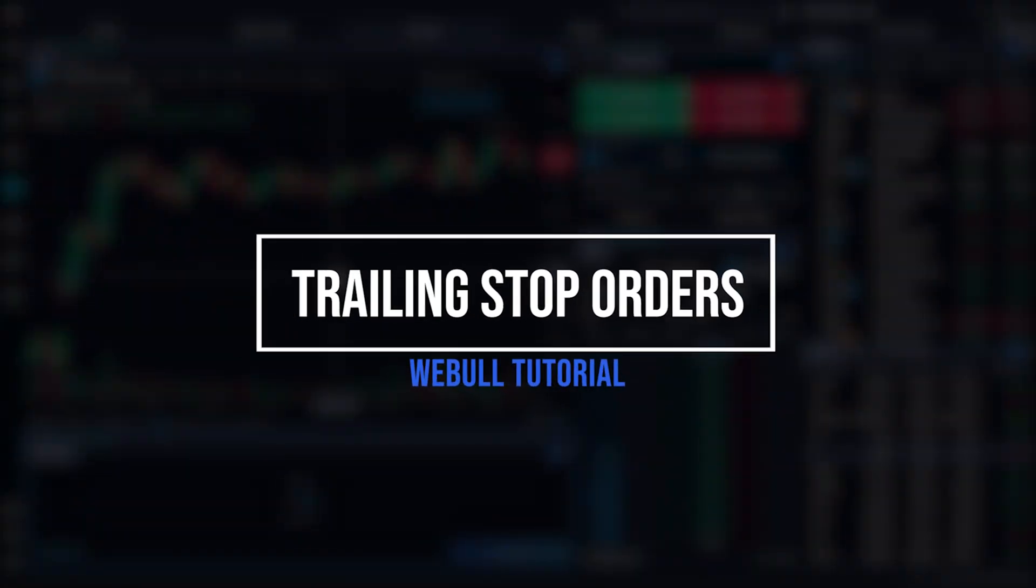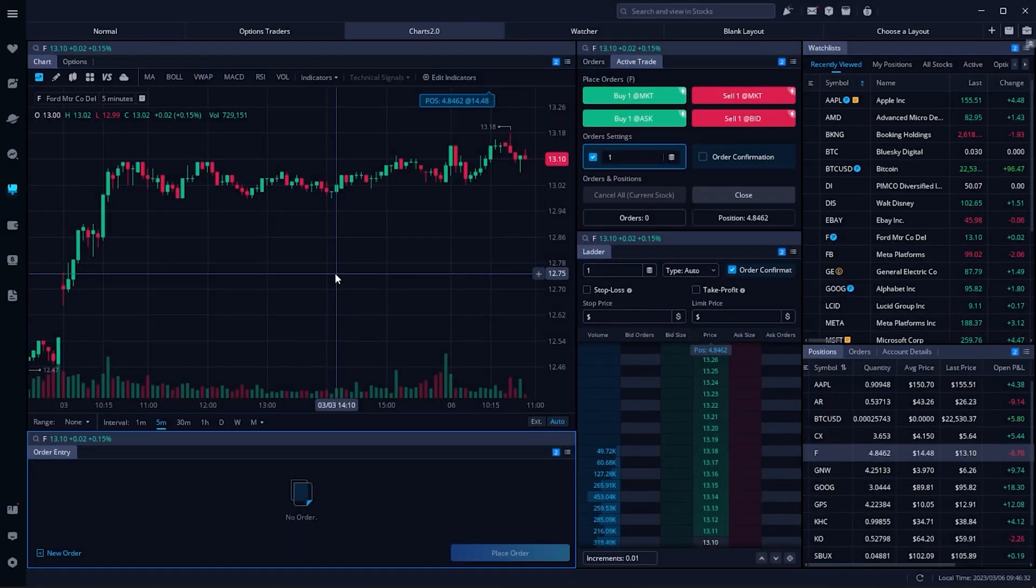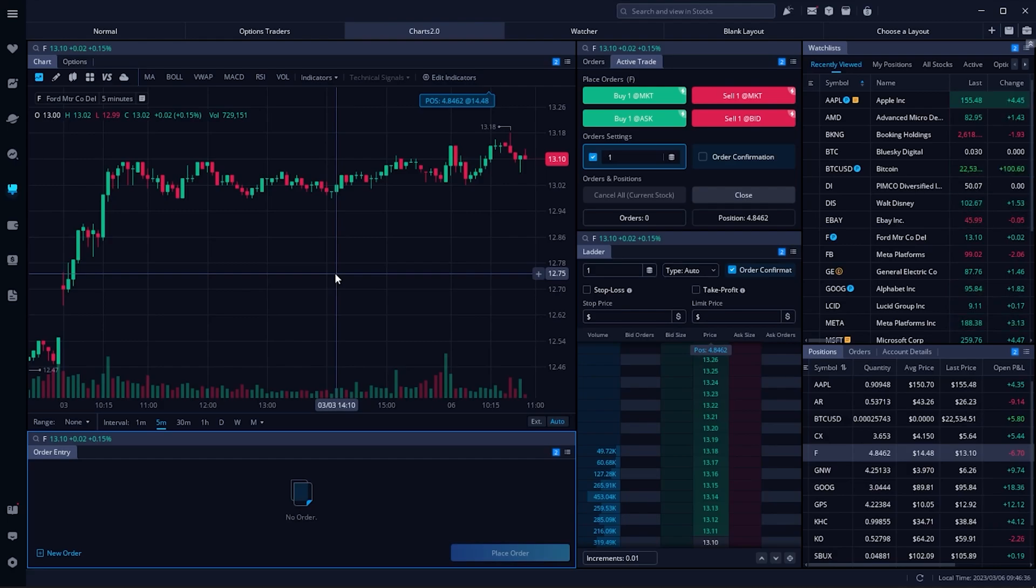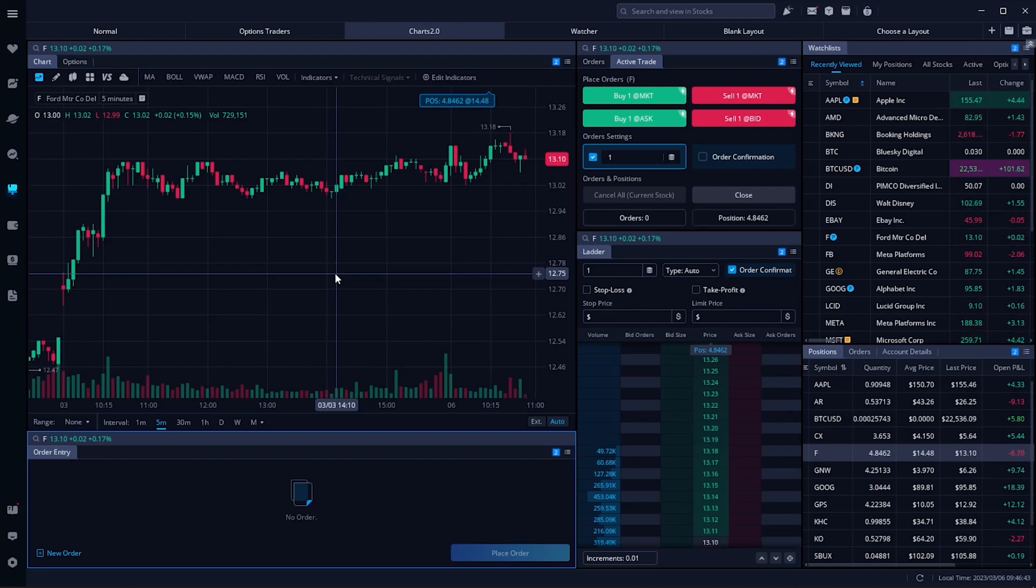Today we'll learn how to place a trailing stop order within the Webull desktop platform. Unfortunately, at the time of this video, you'll only have the ability to attach a trailing stop to a stock you already hold in the account, which is unlike a standard stop or stop limit order which can be attached to a brand new trade.